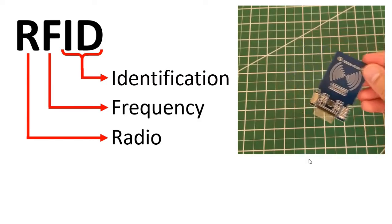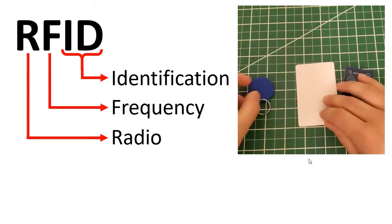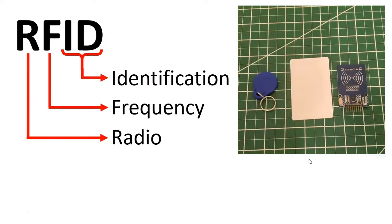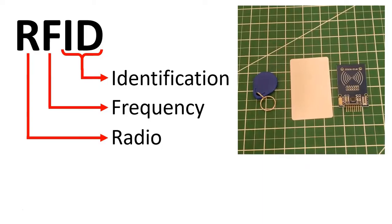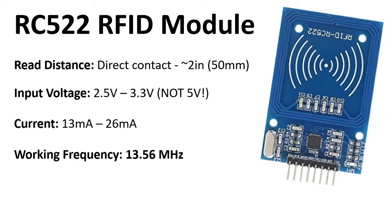The tag is not powered, while the reader normally is powered whether it's directly wired or with a battery. Now, let's go over the RC522 RFID module, which will be the focus of this video. This module is used to read RFID tags and is very commonly used for Arduino projects or other similar microcontrollers.